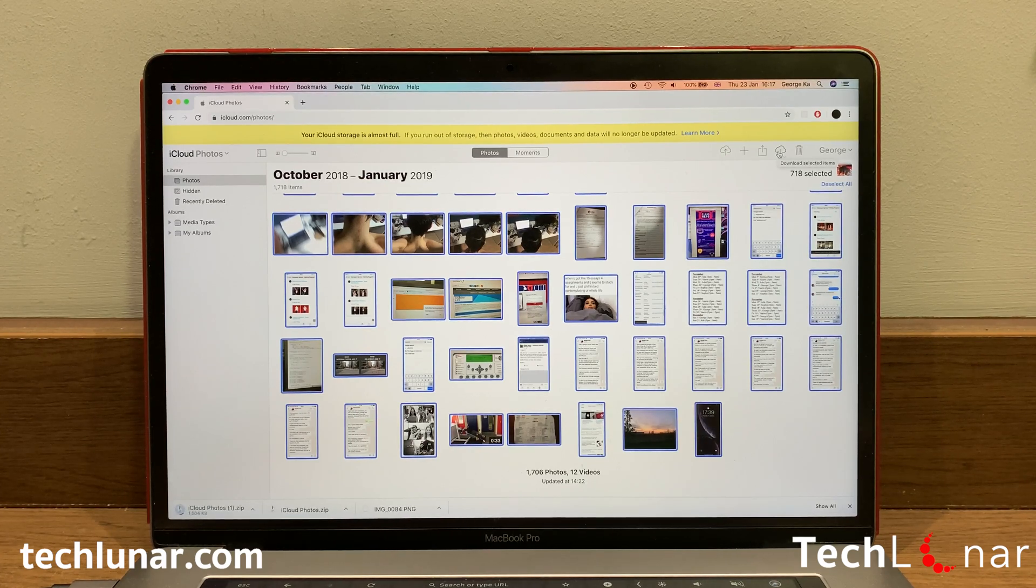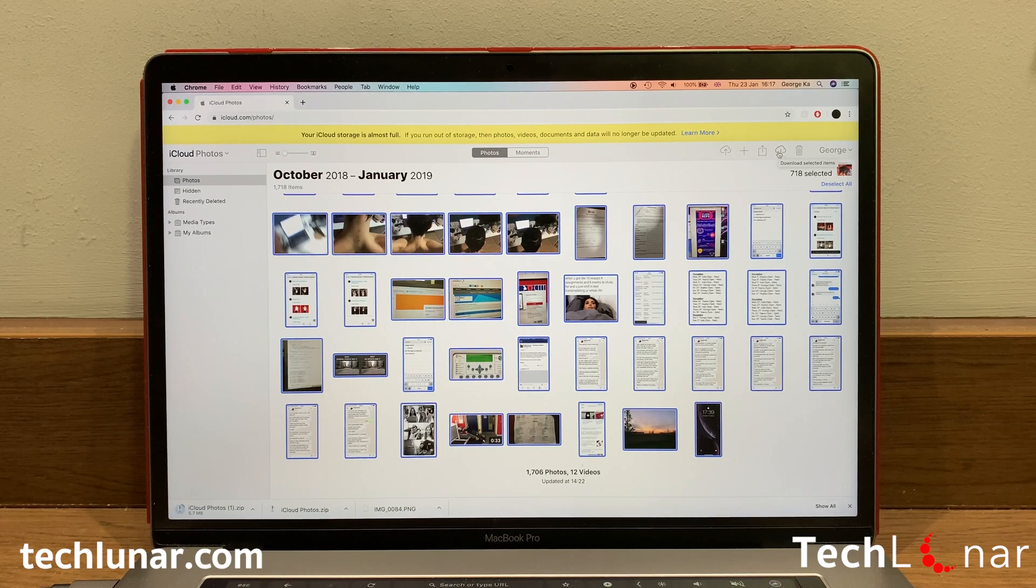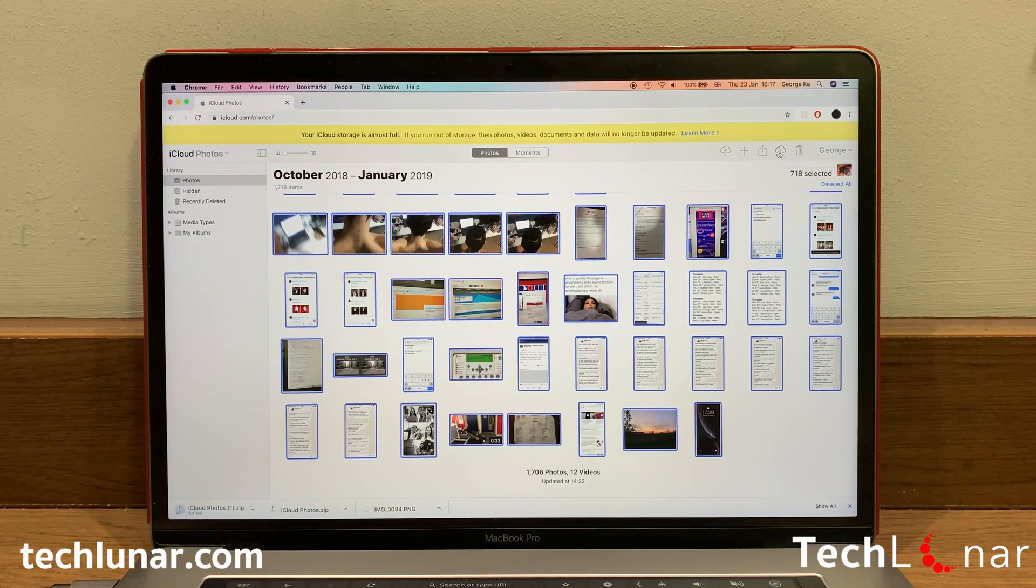For ease, you may drag all these photos and store them in one folder just to make things a lot simpler. And that brings you to the end of this video.